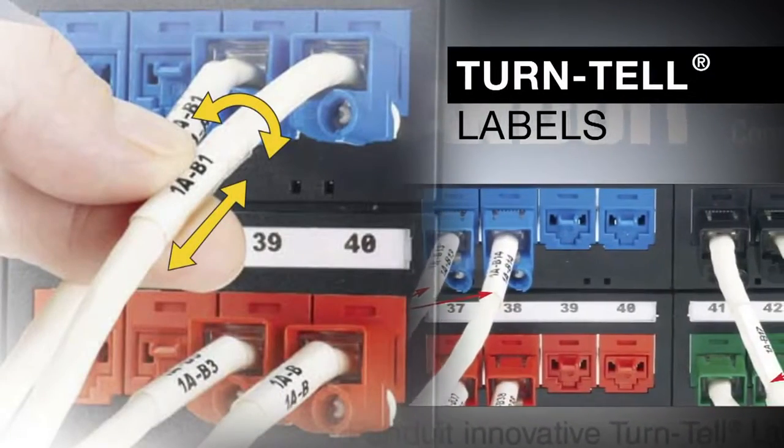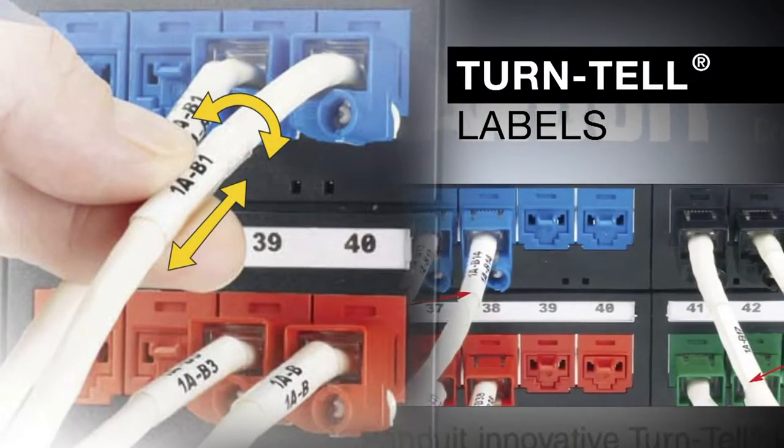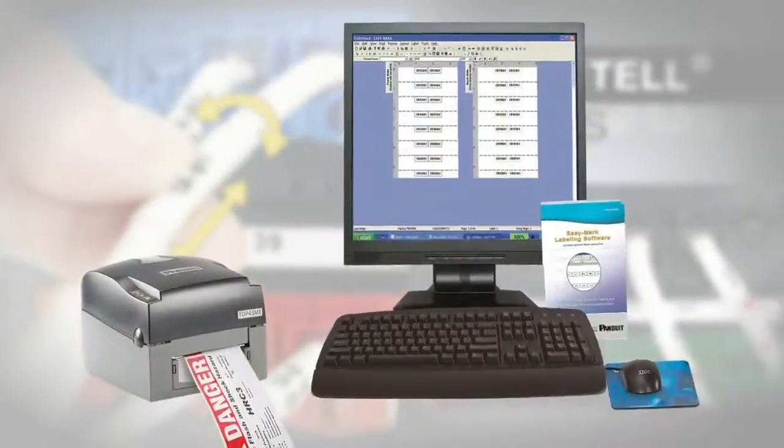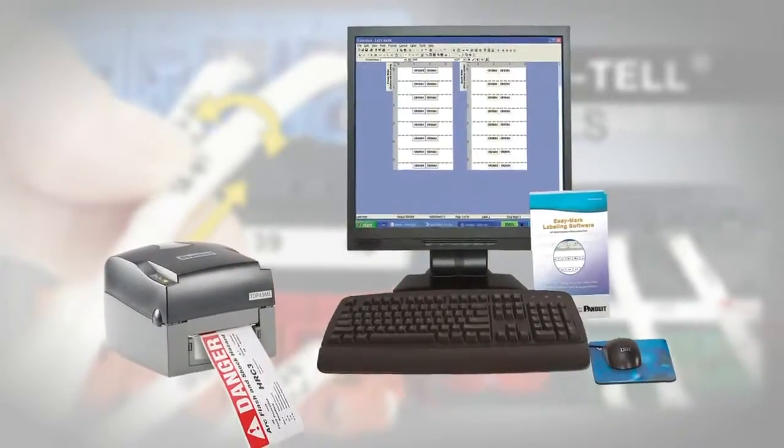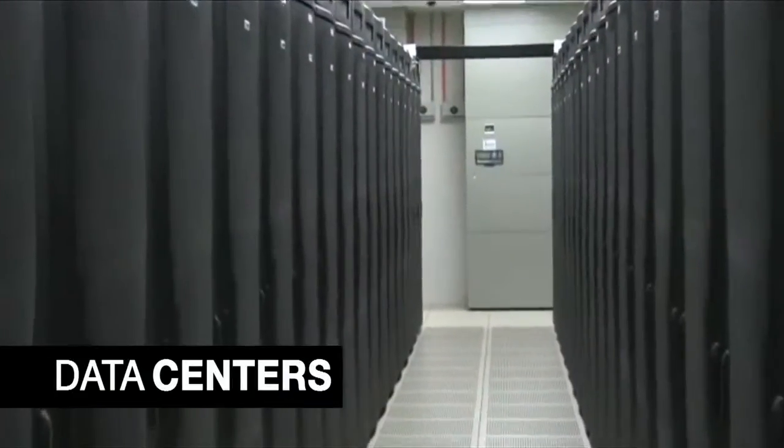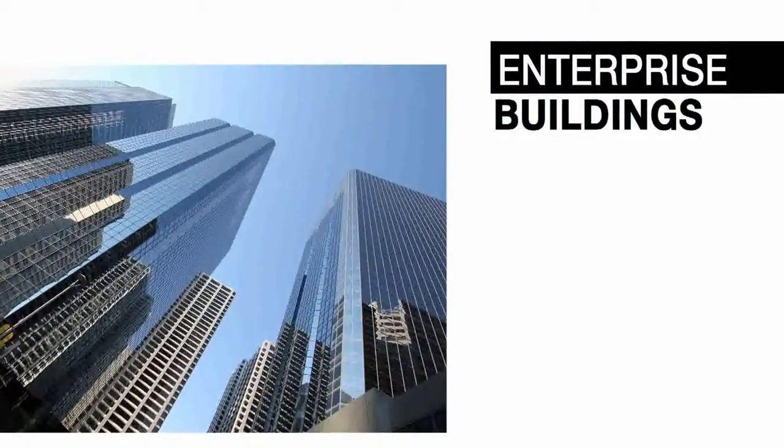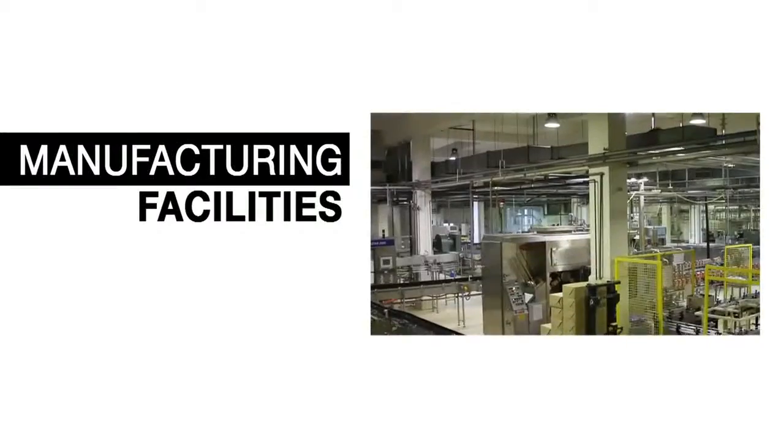Turntail Labels are part of a complete line of innovative Panduit solutions designed to meet the application needs of structured cabling deployments, including data centers, enterprise buildings, and manufacturing facilities.